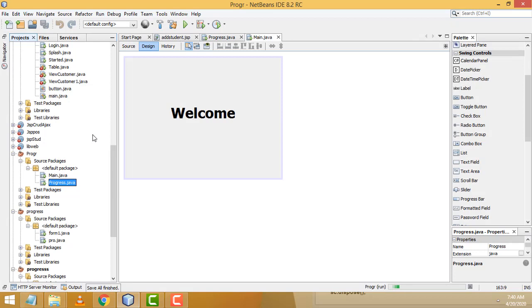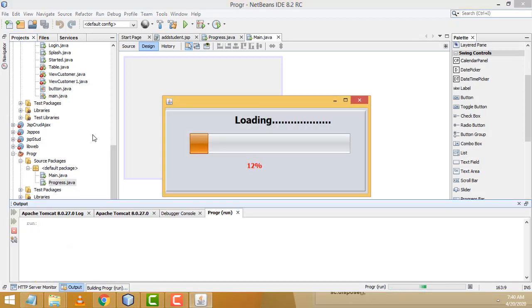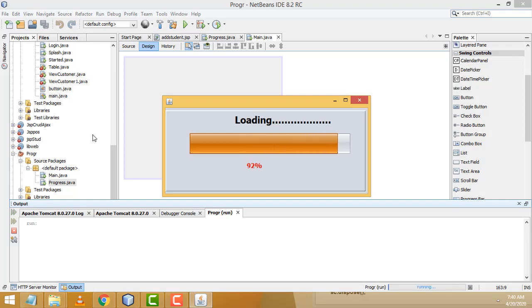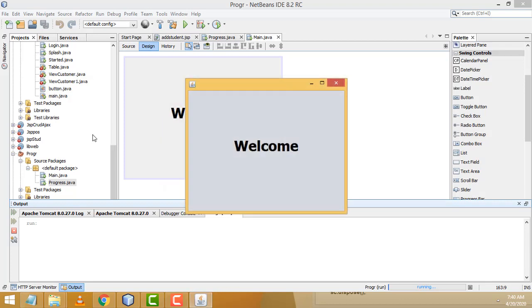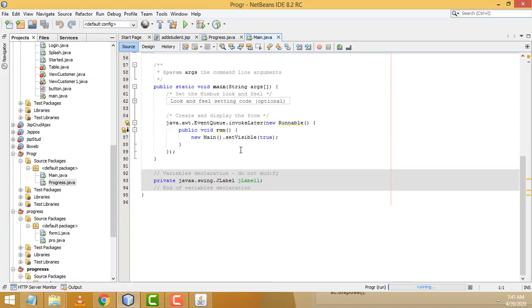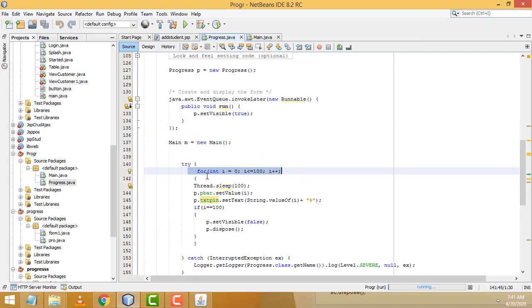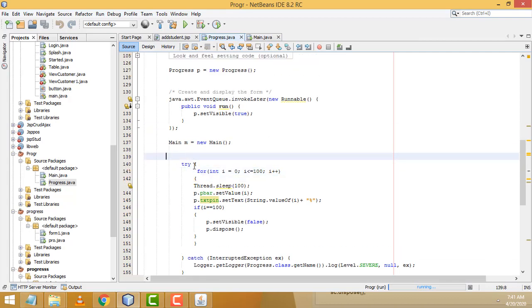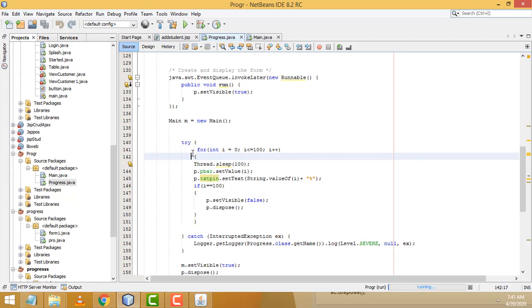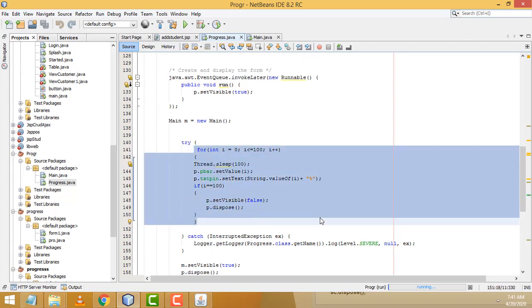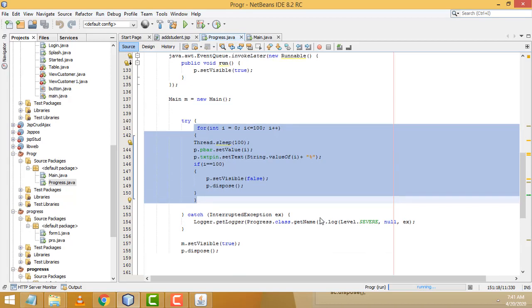Now let's run the program and check. It is working well. I hope you guys understood the things well. If you like my channel, please subscribe and thank you for watching.